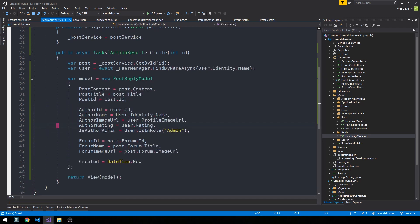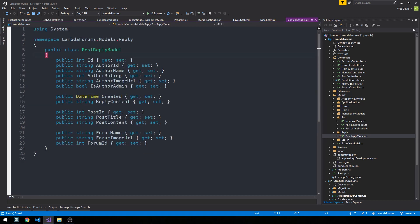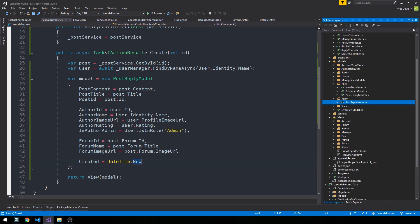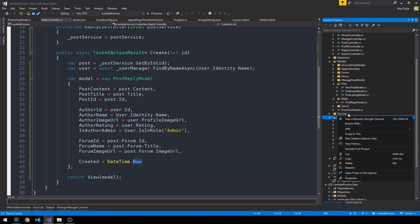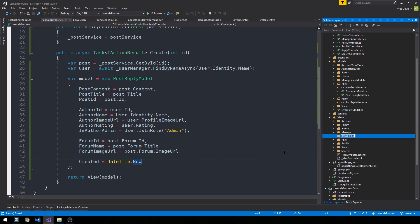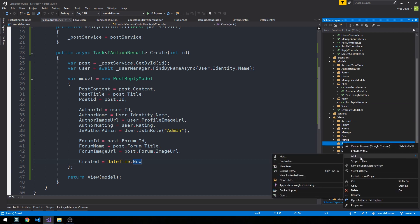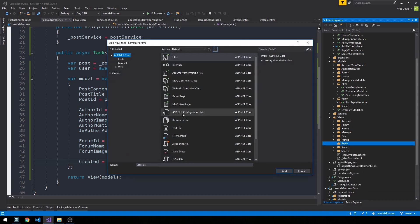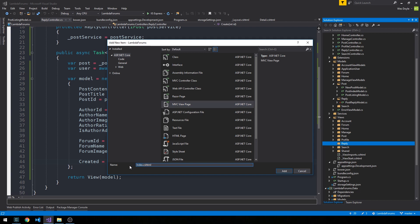And then on our post reply view, we are going to use this model to display some of this data to our user. And then we're also going to display an input form that the user can then use to actually apply a value to this reply content. And then we'll have it post back up to a post method in our reply controller, and then save that reply to our post replies database table. So let's go ahead and create our reply view. So I'm going to right click on views and add a new folder called reply. And we'll right click in here, and we'll add a new item, MVC view page. And we're going to call this create.